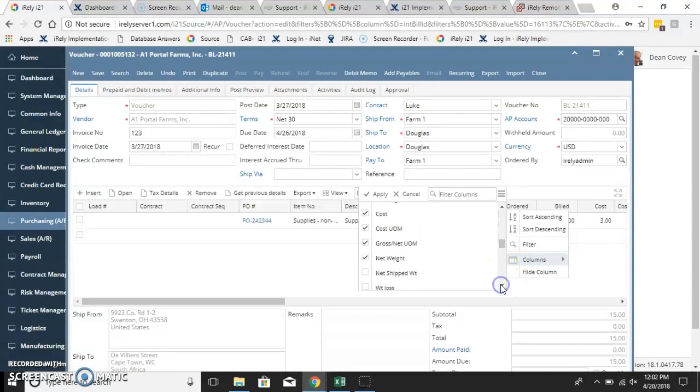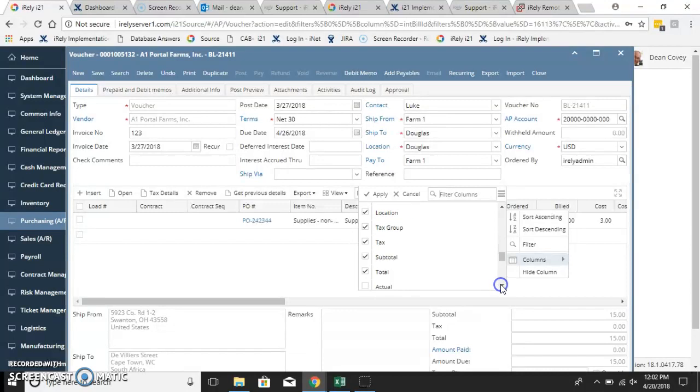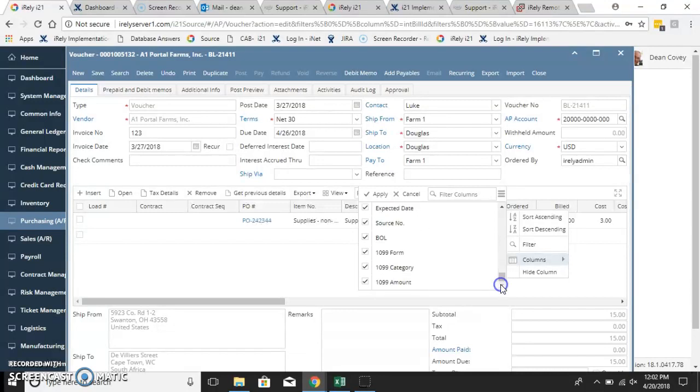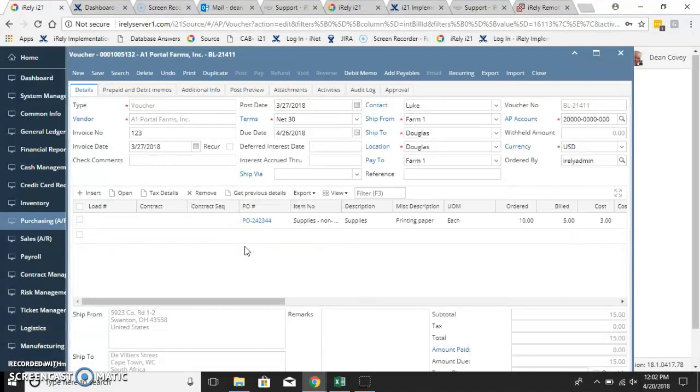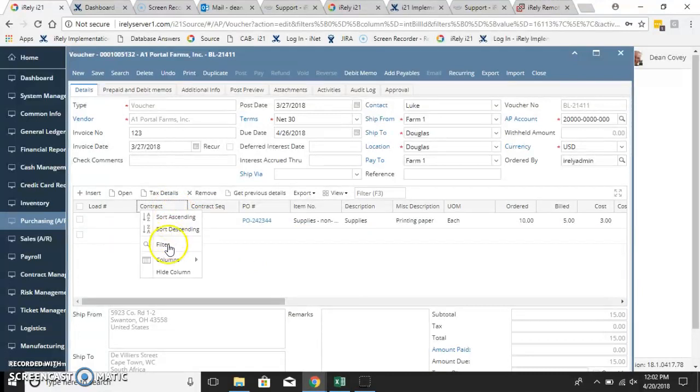Most of these, depending on what you're doing and what your role is, many of these columns will not apply to you. So for example, if you don't have contracts, you can hide that column.